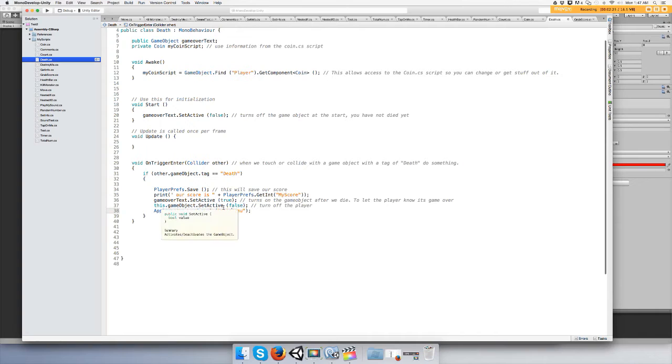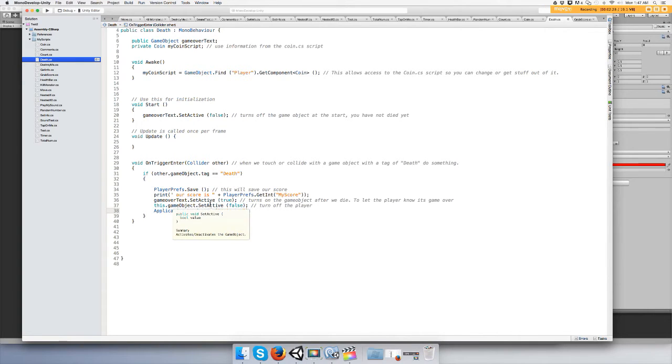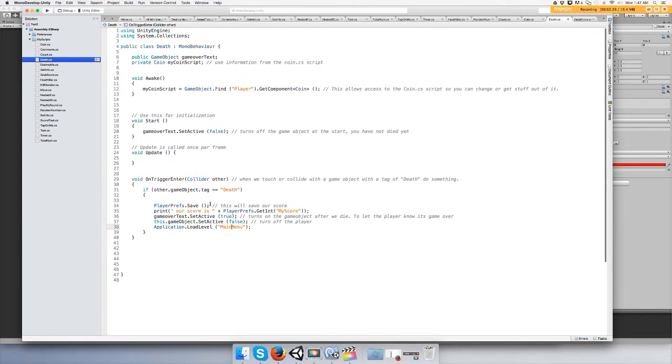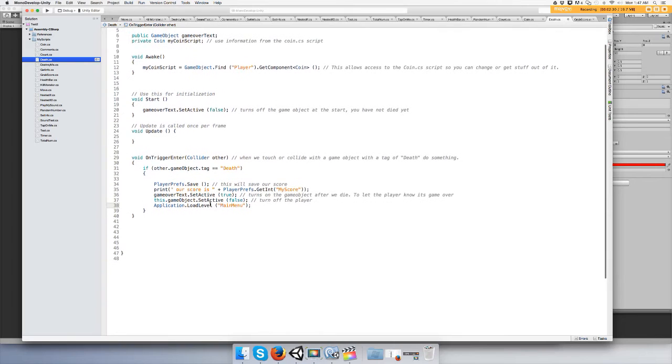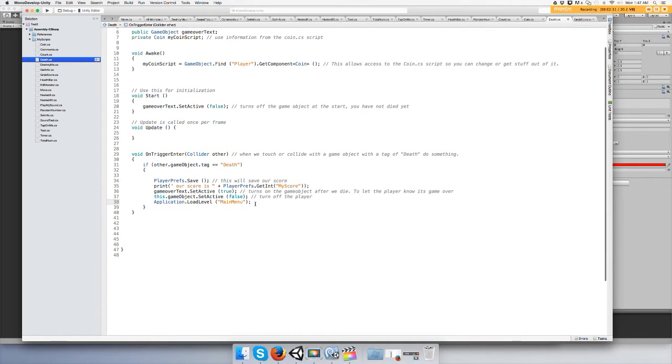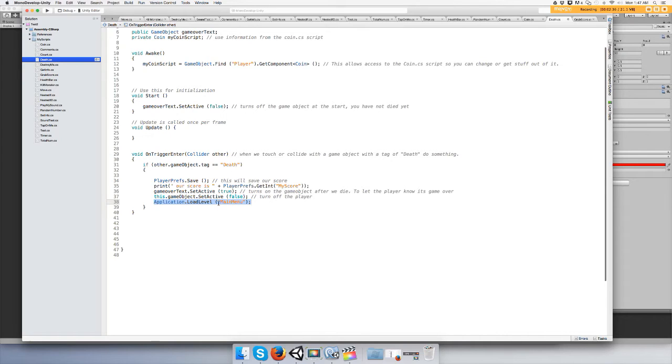So I'm just going to show it, but I can go ahead and copy all this if you want to, but I advise you just do this part first: application dot load level main menu. So when we die it's going to take us to the main menu.